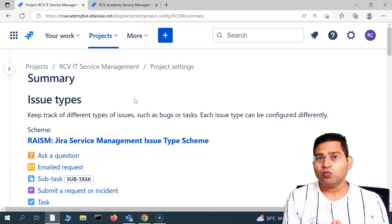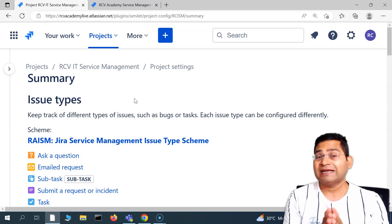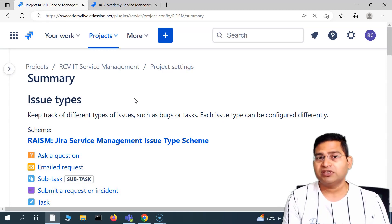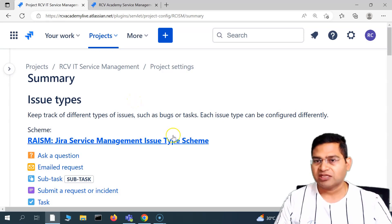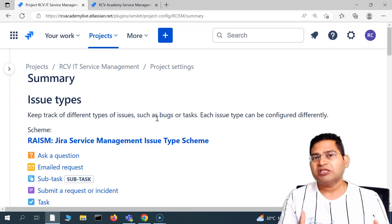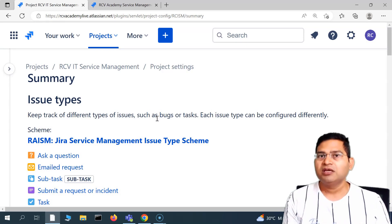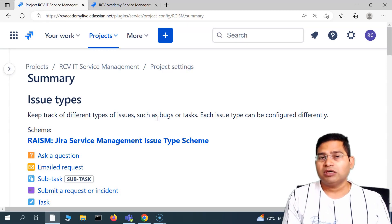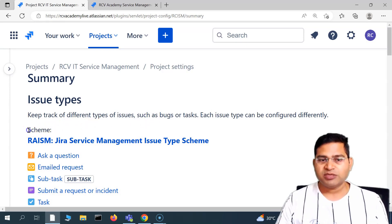If you have already worked as a Jira project administrator and are aware of project settings, it is almost similar for Jira Service Management. A few things will be specific to Jira Service Management, but overall the look, feel, and management approach is the same.